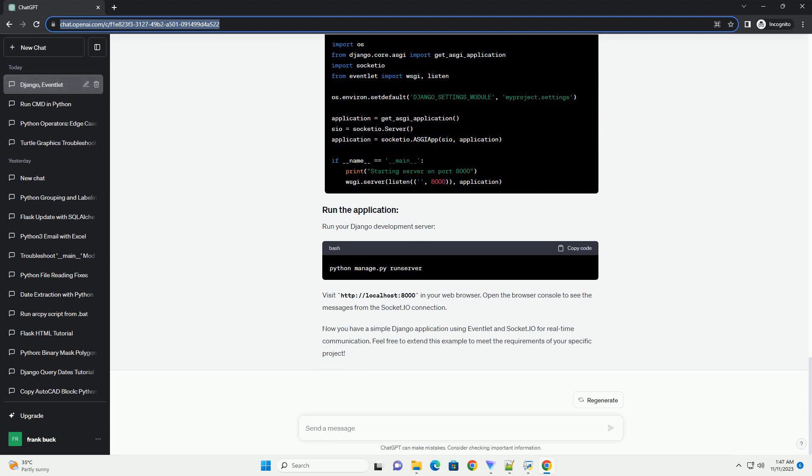Edit the urls.py file in your app directory. Edit the views.py file in your app directory. Create a file named index.html in your app's templates directory. Edit the settings.py file in your Django project and add the following lines to the end.